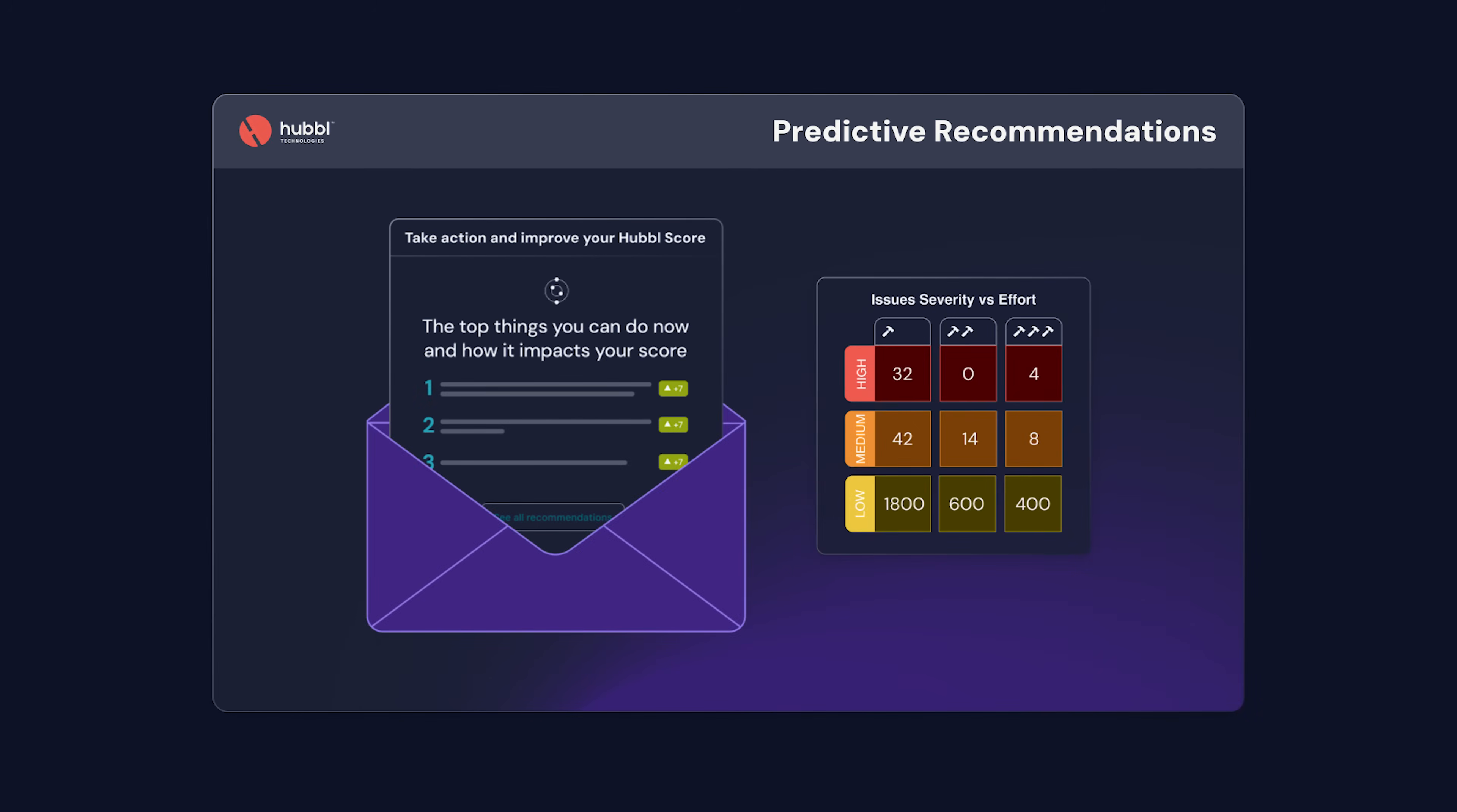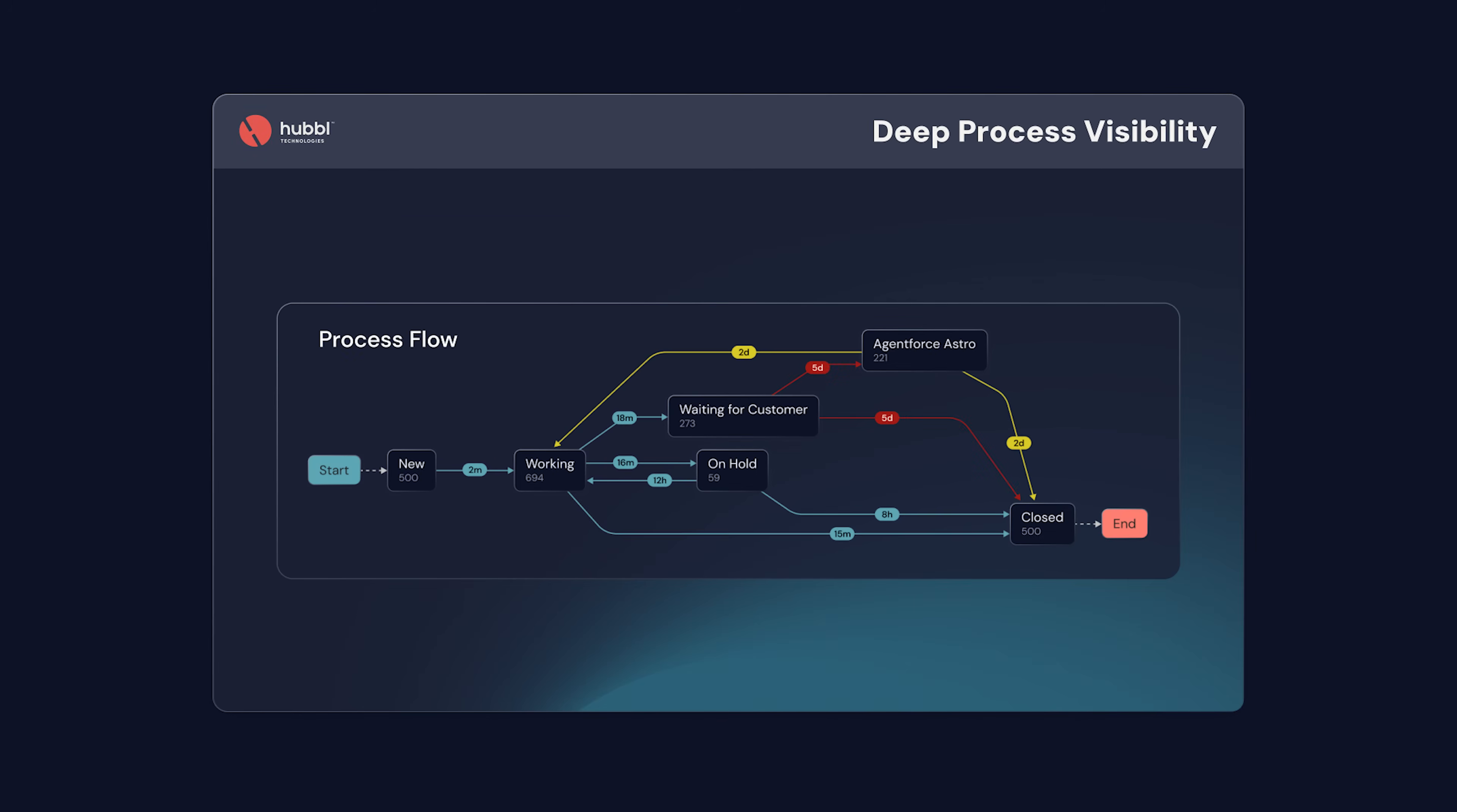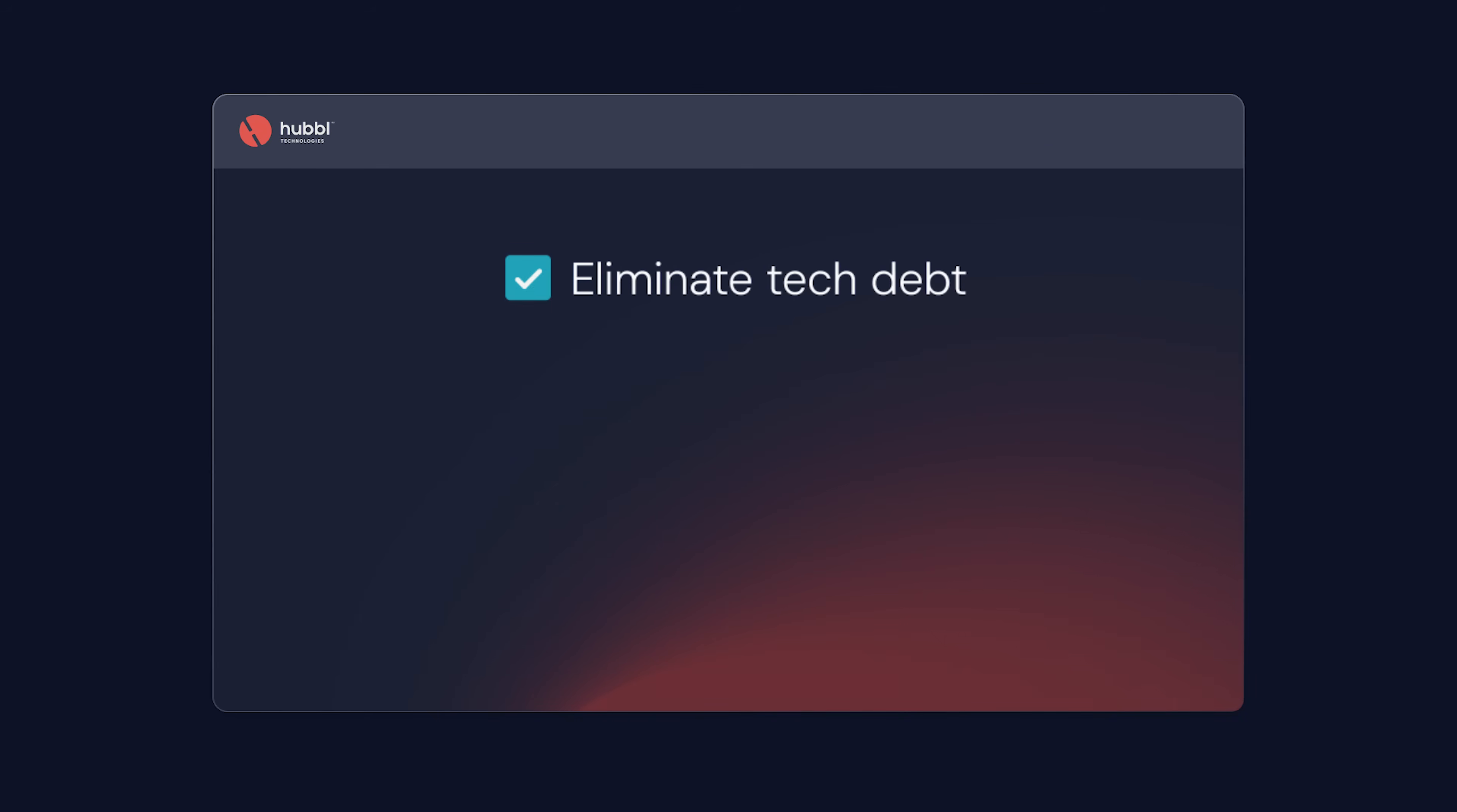Instantly, you get predictive recommendations, deep process visibility, and a clear roadmap to eliminate waste, accelerate impact, secure your org, and maximize ROI.